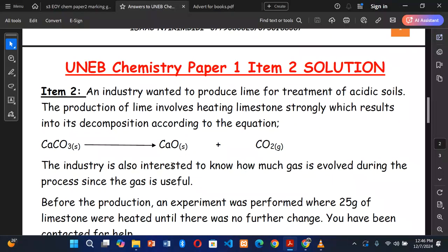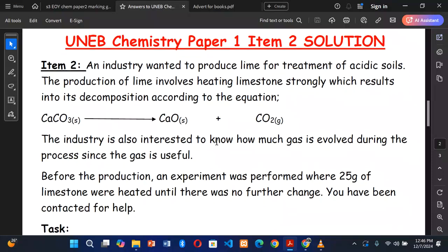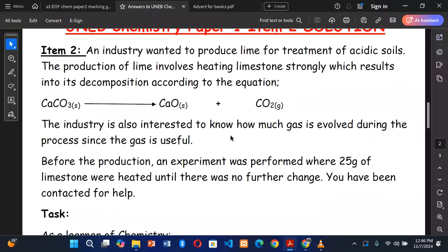UNEB chemistry paper 1, item 2. The scenario: An industry wanted to produce lime for treatment of acid soils. The production of lime involves heating limestone strongly, which results in its decomposition: calcium carbonate produces calcium oxide and carbon dioxide gas. The industry is also interested to know how much gas is evolved. Before the production, an experiment was performed where 25 grams of limestone were heated until there was no further change. We have been contacted for help.